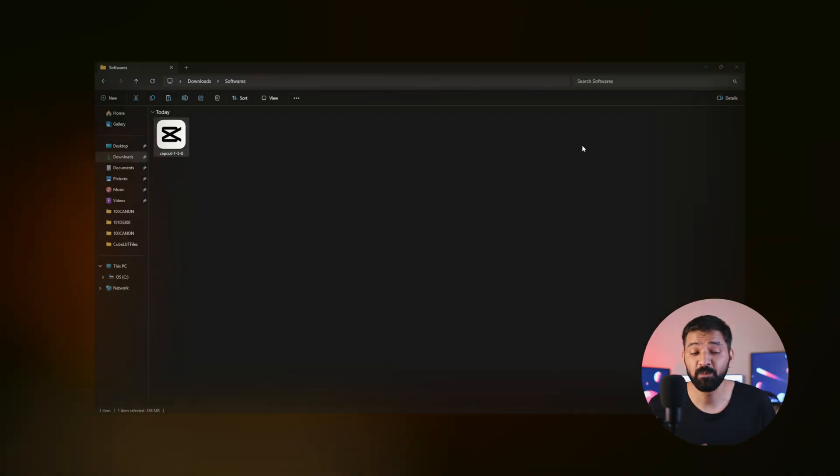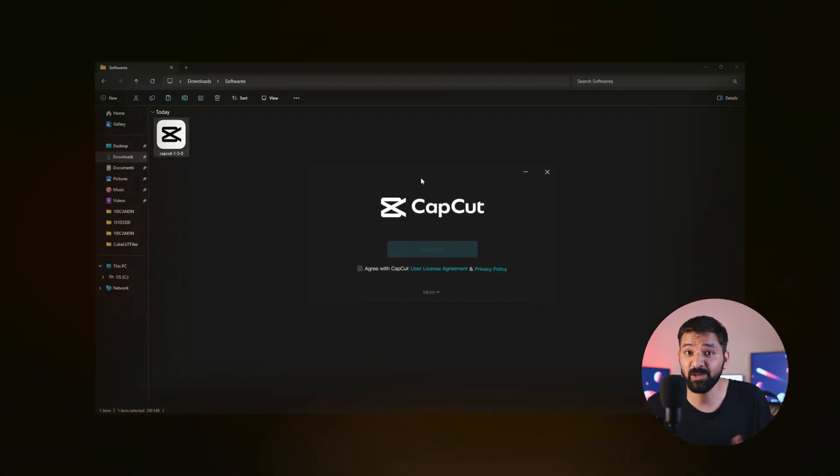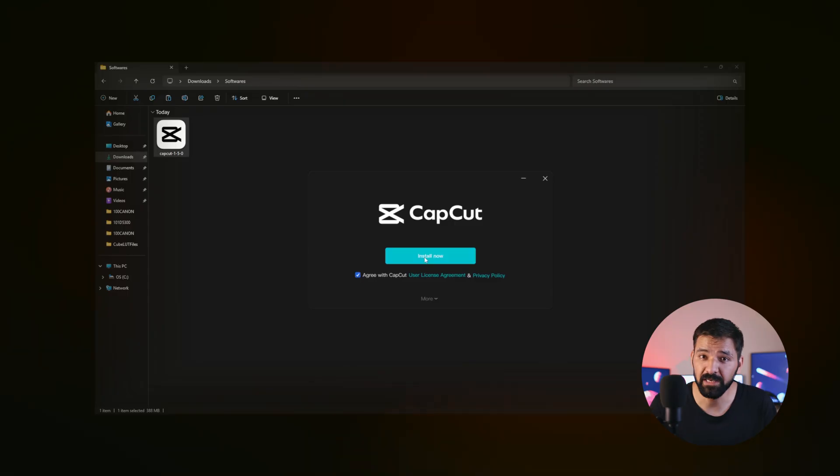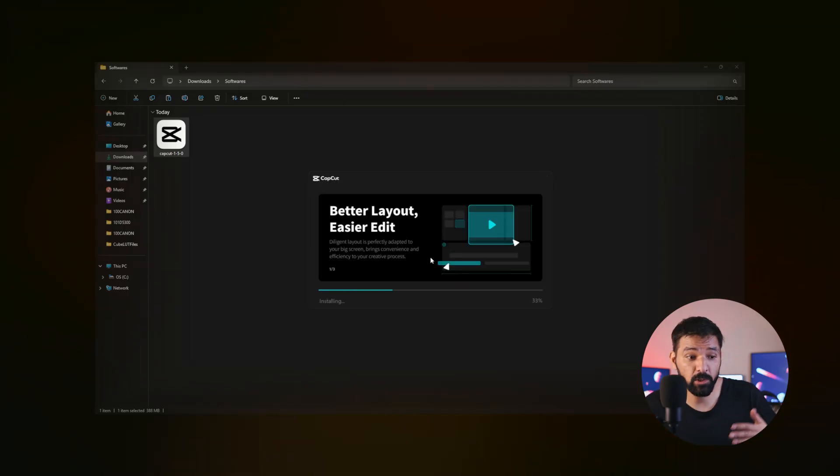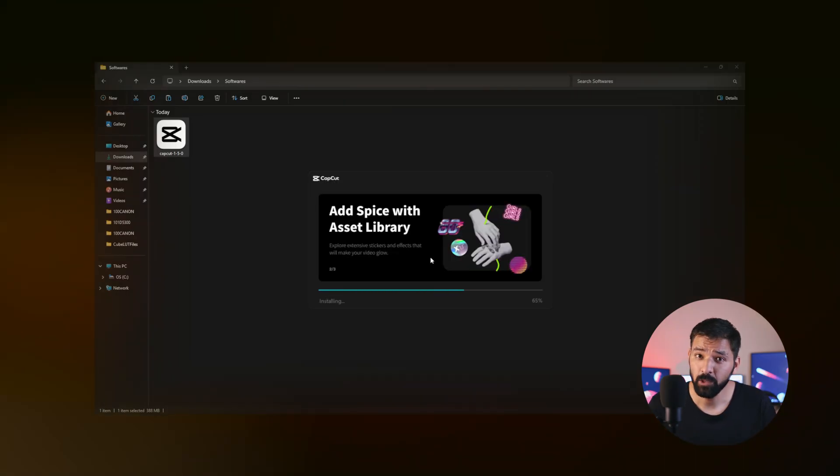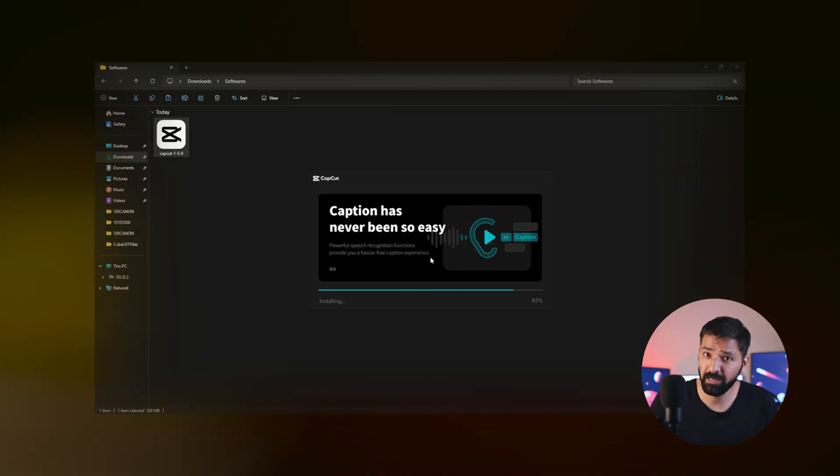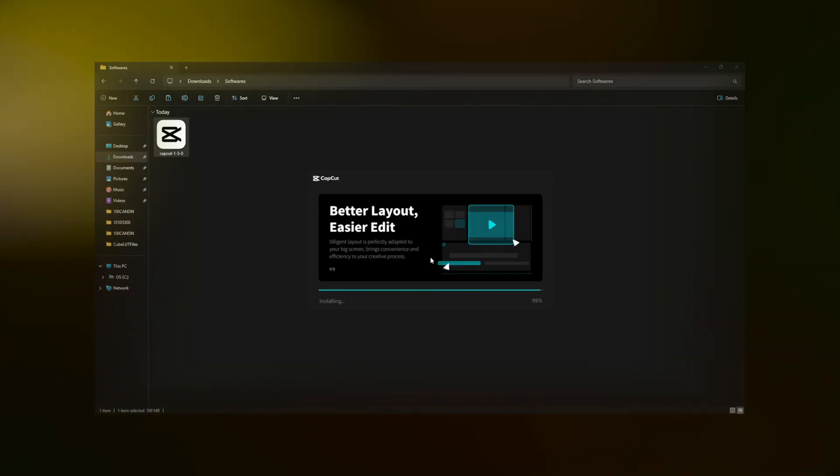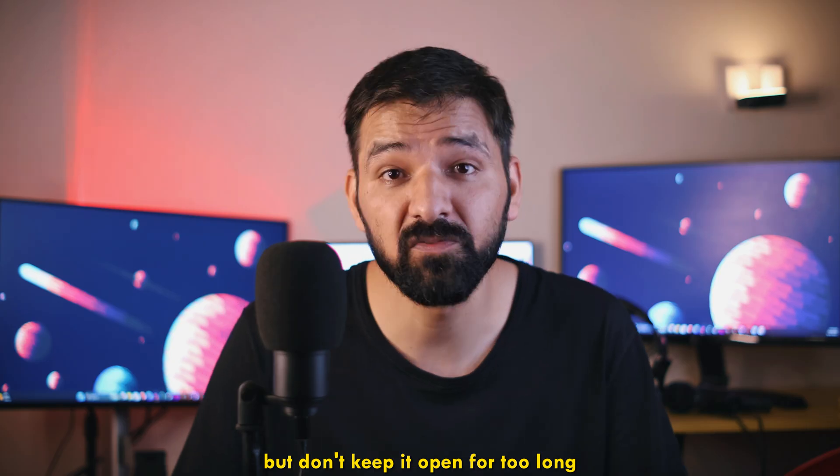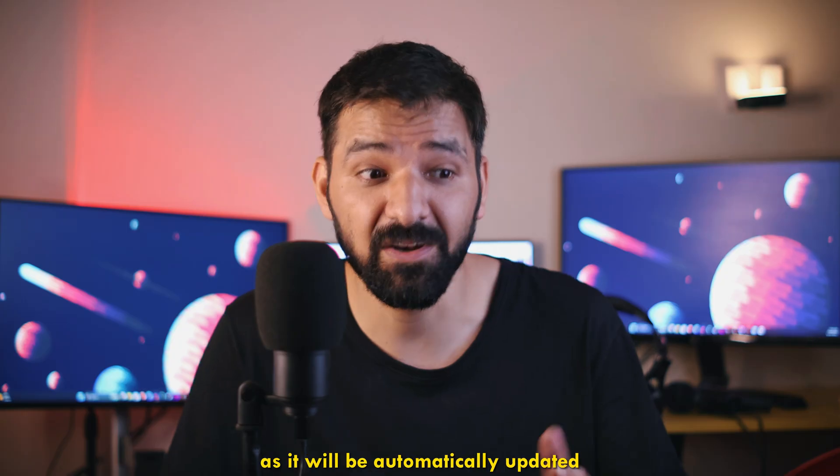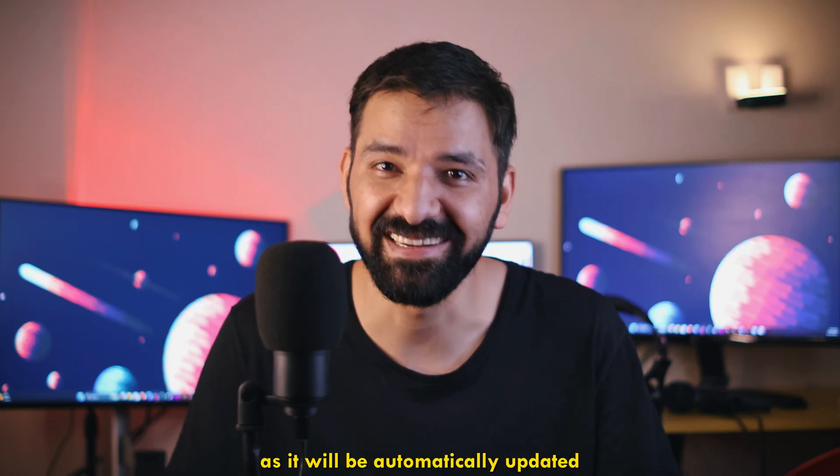In step number 2, please go ahead and install CapCut on your PC. And when the installation is complete, you can either open the application or close it. But don't keep it open for too long, as it will be automatically updated.